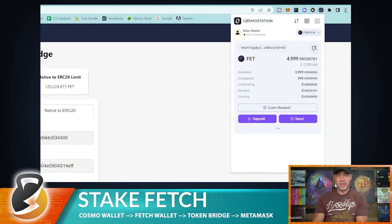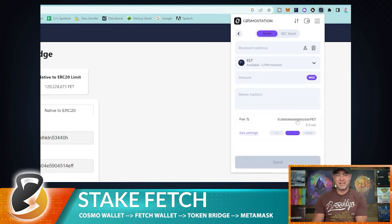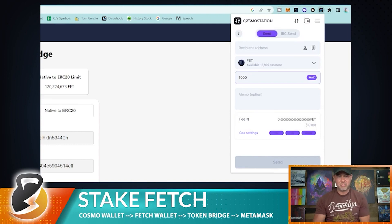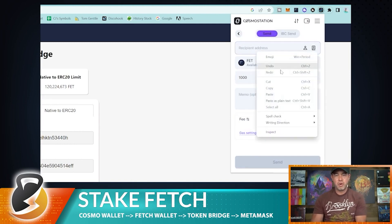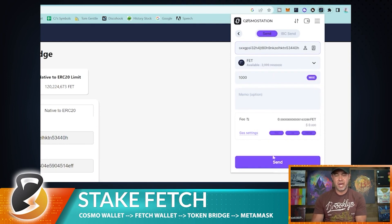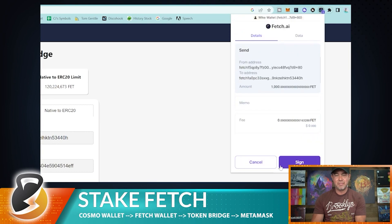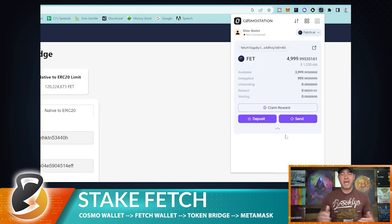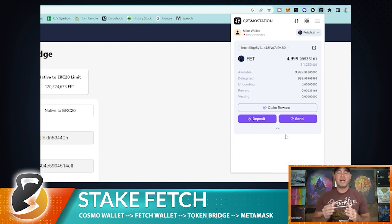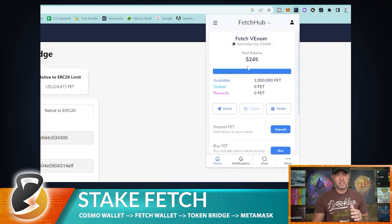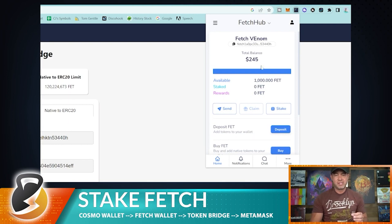Go back to Cosmo Station, click Send, enter the amount — let's send 1,000 — paste the Fetch wallet address, and confirm. The fee on the Fetch network is very small. Sign the transaction and it sends almost instantly; the Fetch appeared in my Fetch wallet right away.